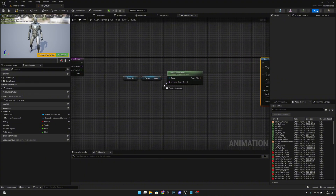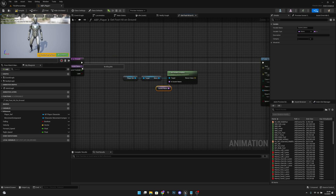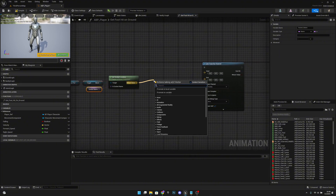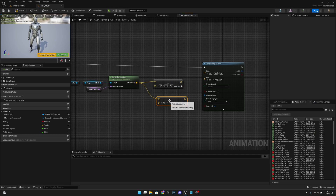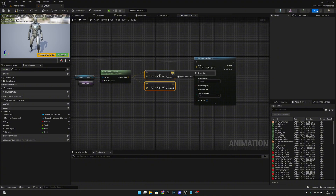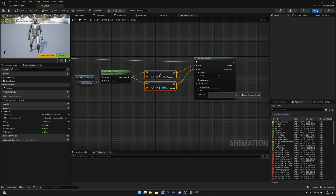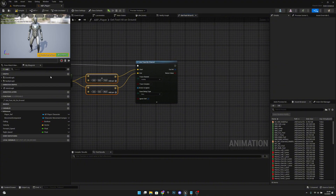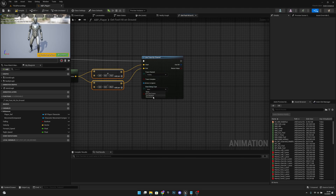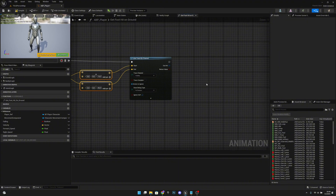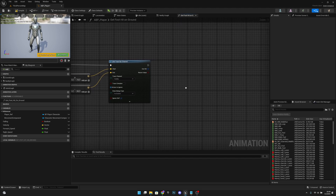From the socket location, add an addition node and a subtraction node. Connect the add result to the trace Start and the subtract result to the End. We add 10 units above and subtract 40 units below, so the trace starts 10 units over our feet and ends 40 units under them. Set draw debug type to 'For Duration' so we can see what is happening.